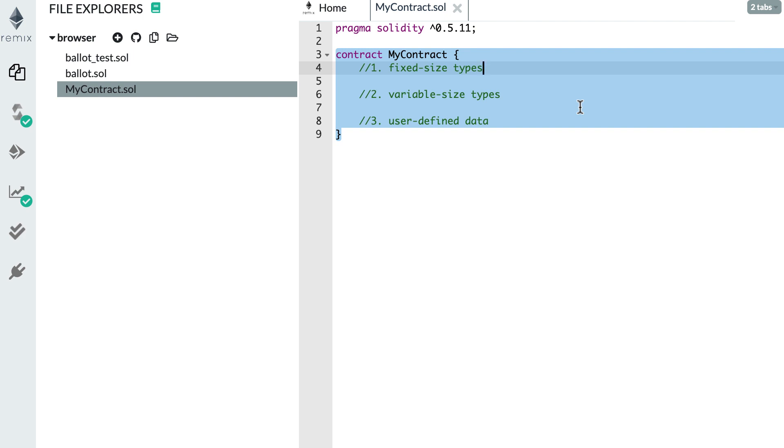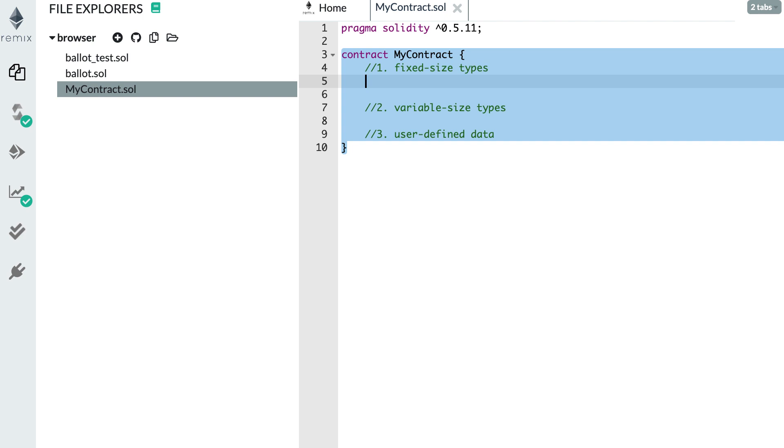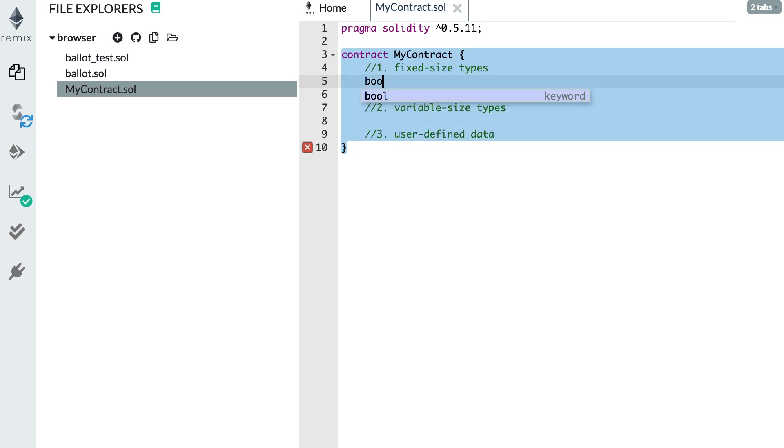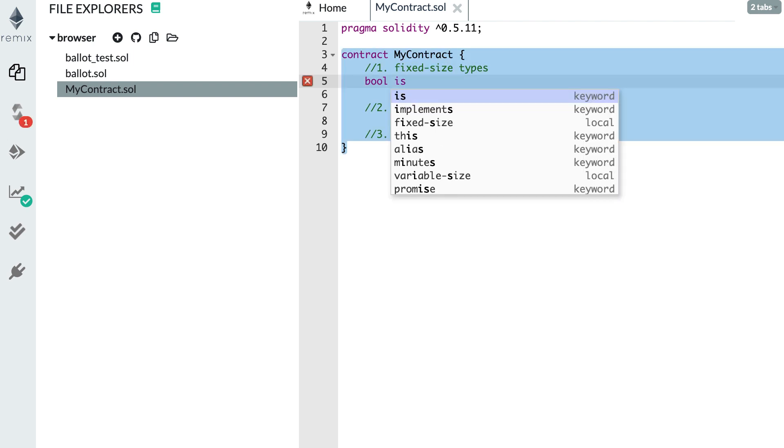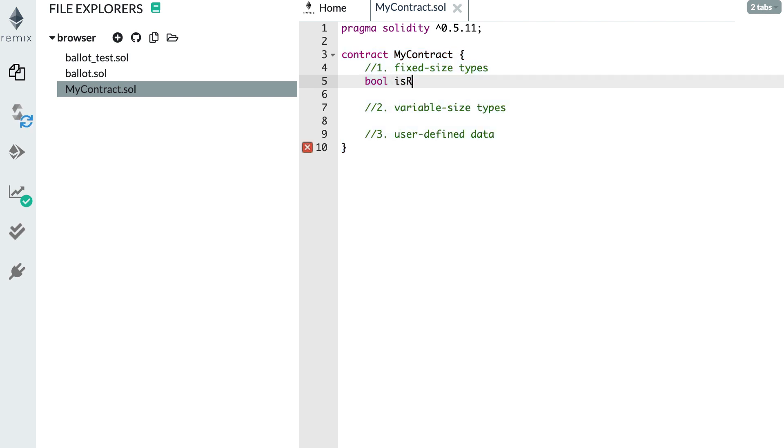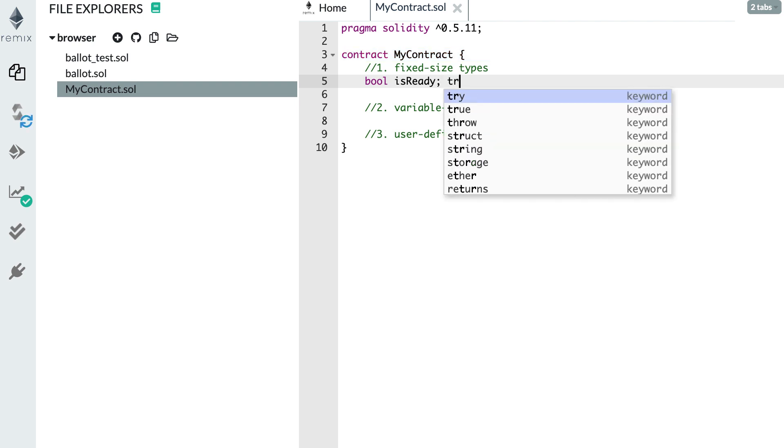In fixed size types, one of the most useful types is the Boolean type. That is exactly like it in JavaScript. For example, you can say isReady. Maybe your smart contract can have different states. You can store this in a Boolean variable. This can be true or false.